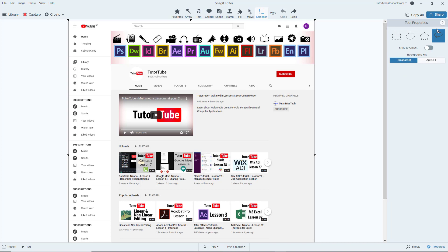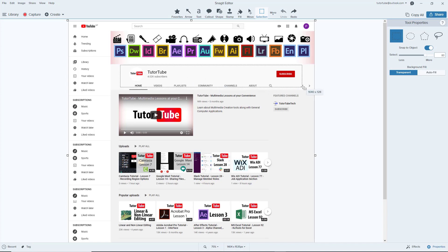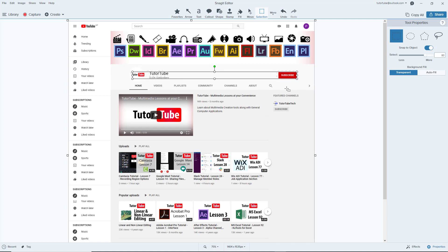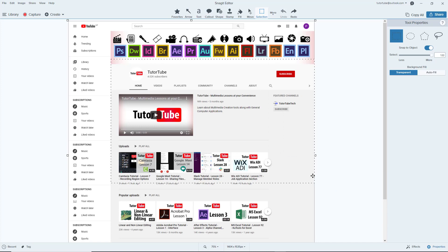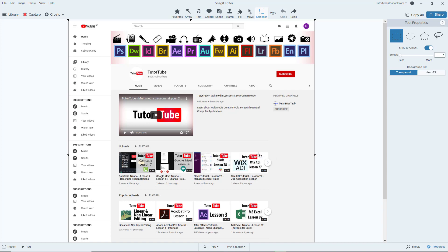Another way to work with the selection tool is using 'Snap to Object.' With the rectangular option selected and snap to object enabled, it automatically selects individual portions so you can move them around. You can also increase or decrease the selection range — increasing it means it won't isolate individual components as precisely.